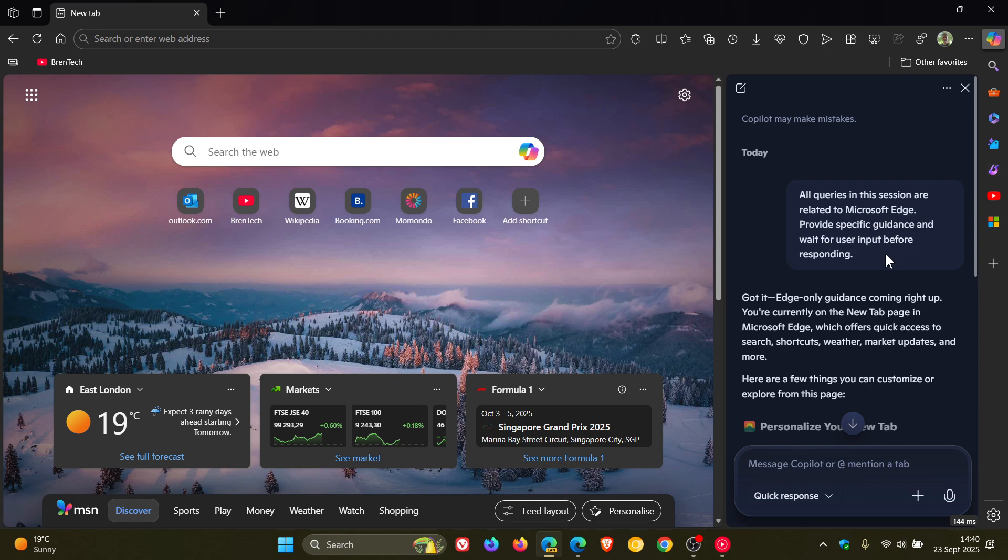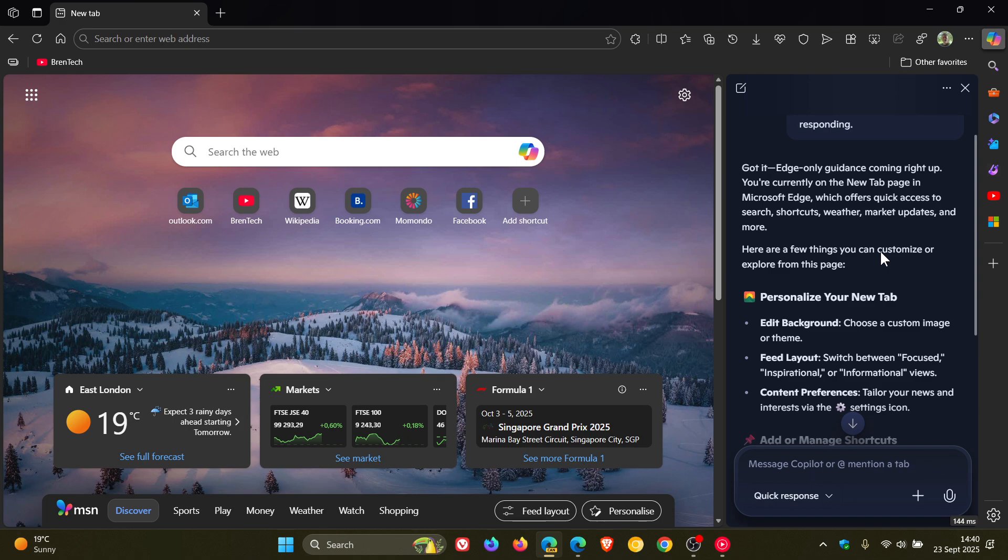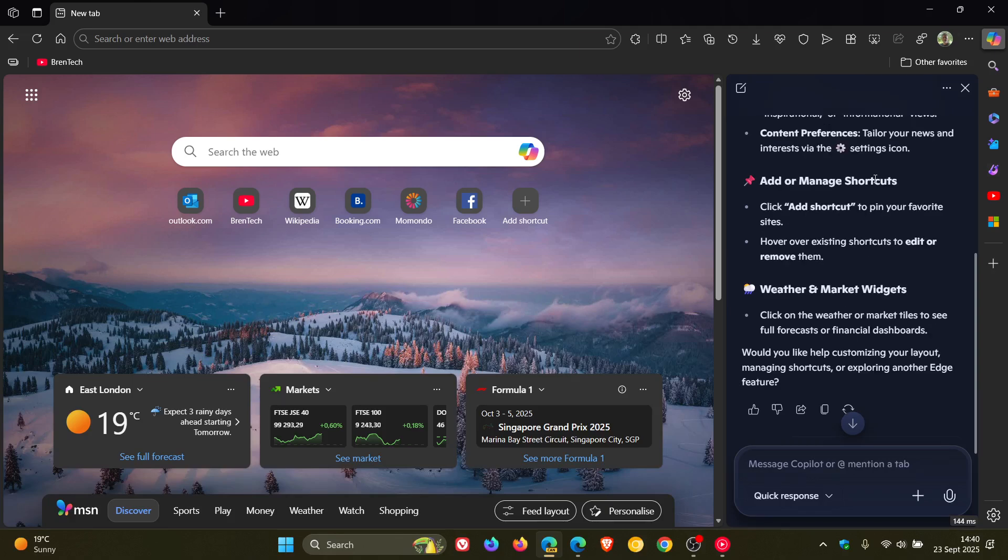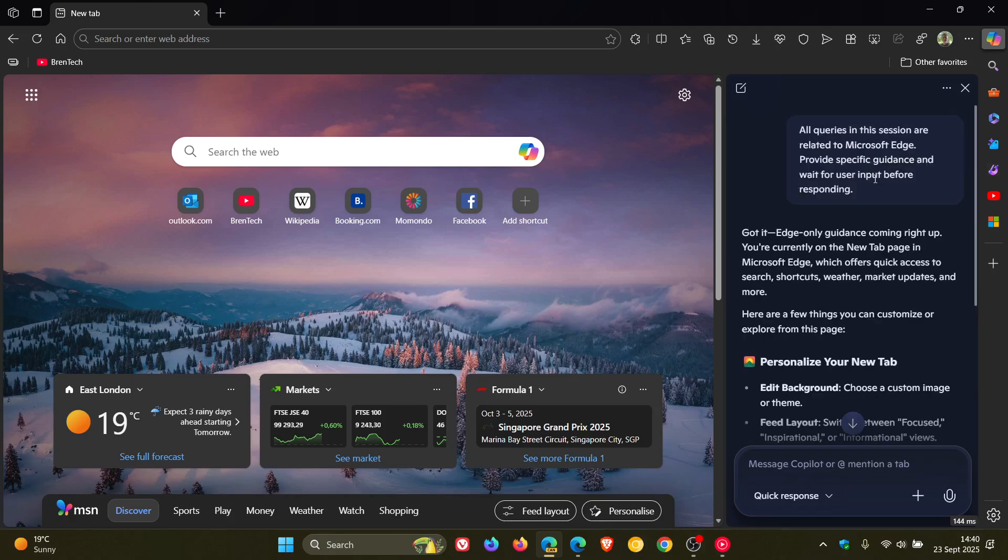And once again, I'm going to say I actually think this is useful. And here we can see it says personalize your new tabs. I'm on the new tab page, and it gives you suggestions on what you can do on the new tab page.